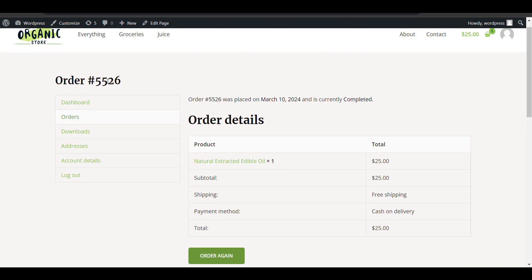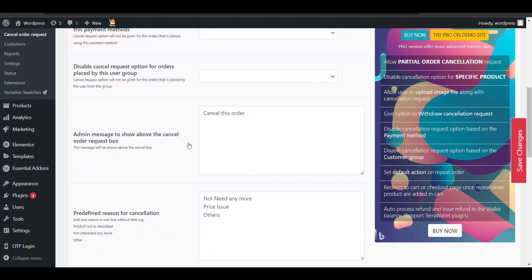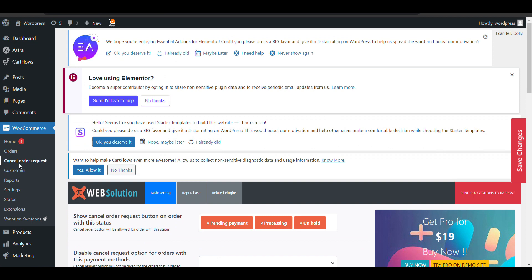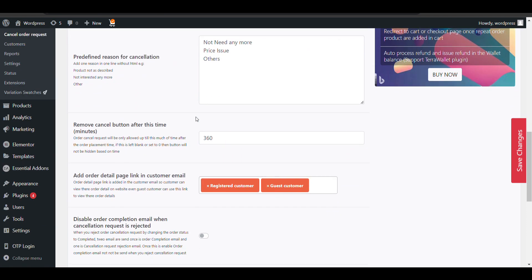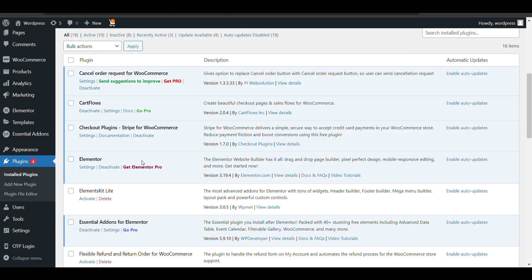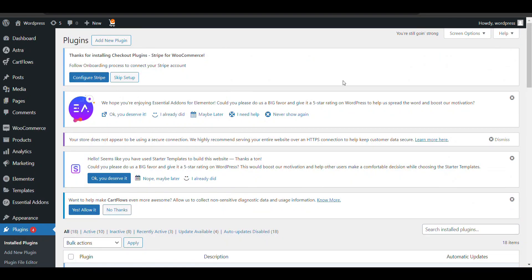There is no return button option available in the free version of this plugin — you may need the pro version for that. So that's how you can add a cancel order request button in your WooCommerce website. There is also another plugin called WC Cancel Request Order which you can use as an alternative — the UI is slightly different. That's all, thank you for watching, please like and subscribe.